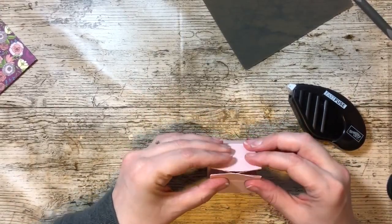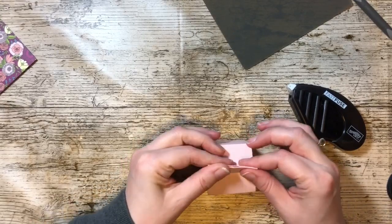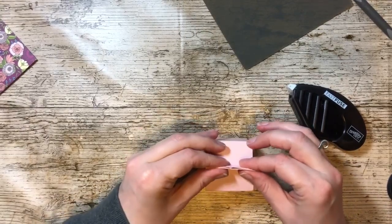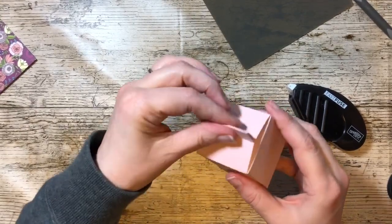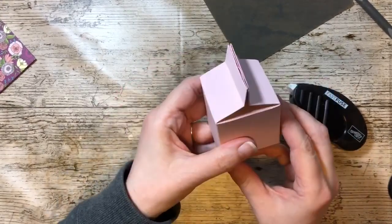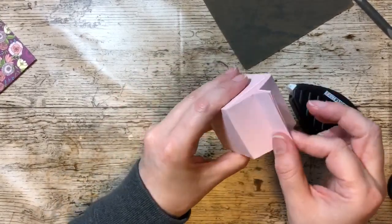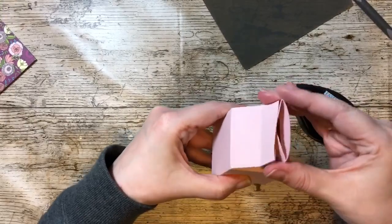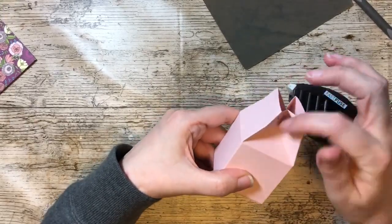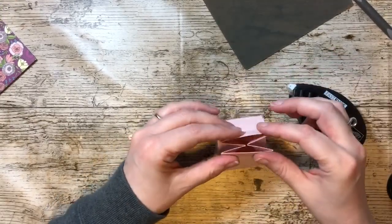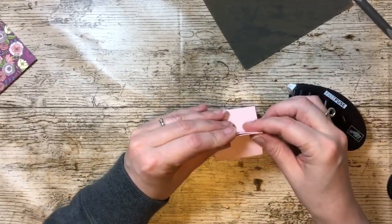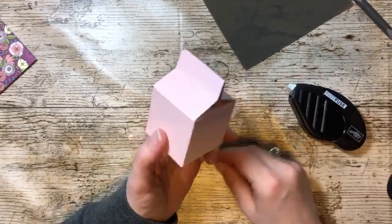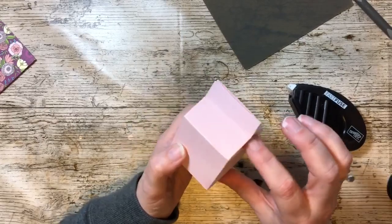Now if we pinch that and push down, you've got your closure like that. If we didn't have those diagonal lines that wouldn't work half as neatly.